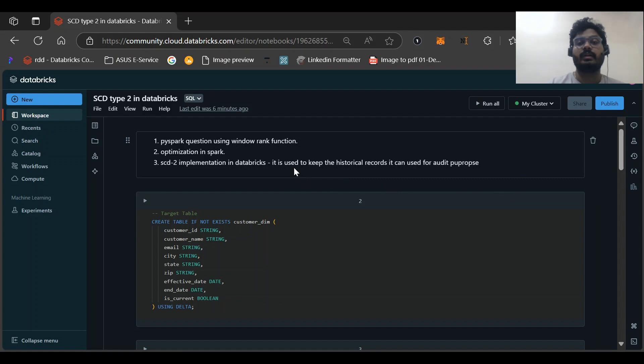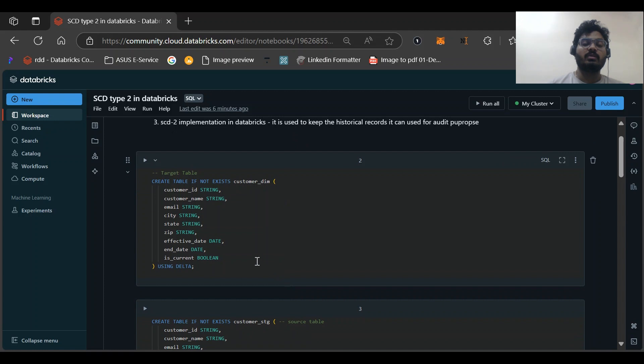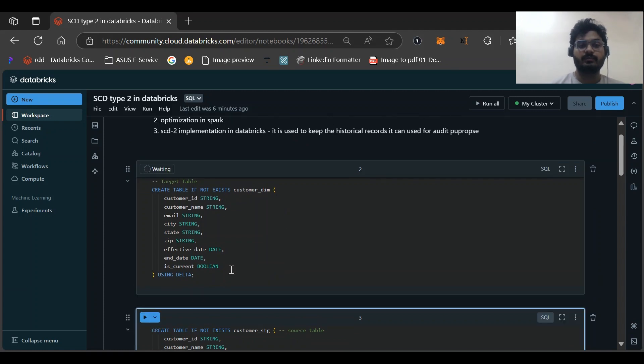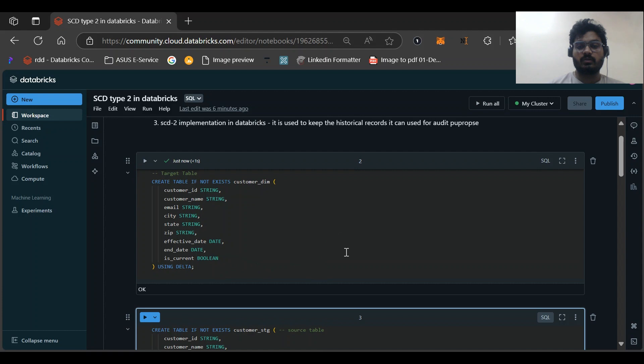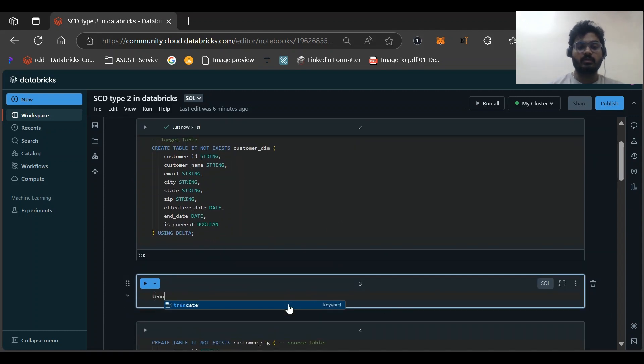What is it useful for? It is used for maintaining the audit of our records. Now I have created two tables. First is the target table, so let me create this. Let me also truncate the data because I might have ran this query and there might be some data.